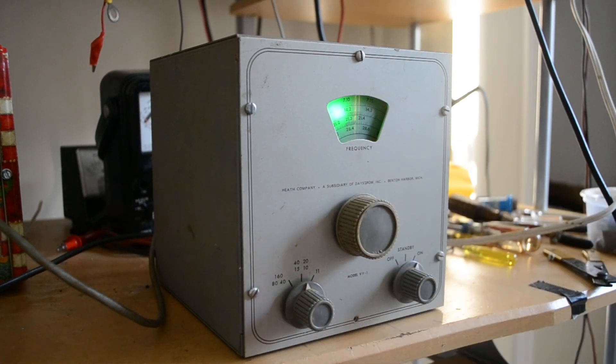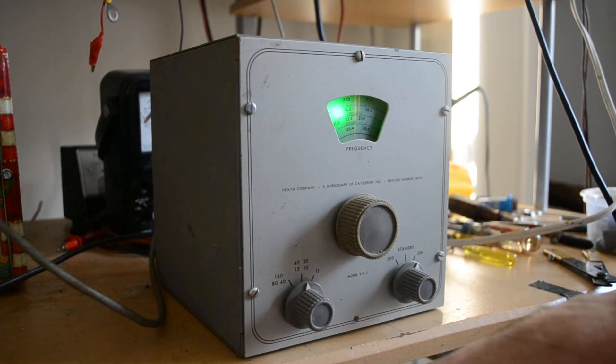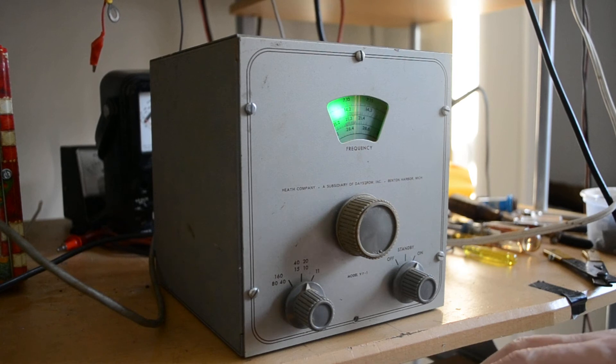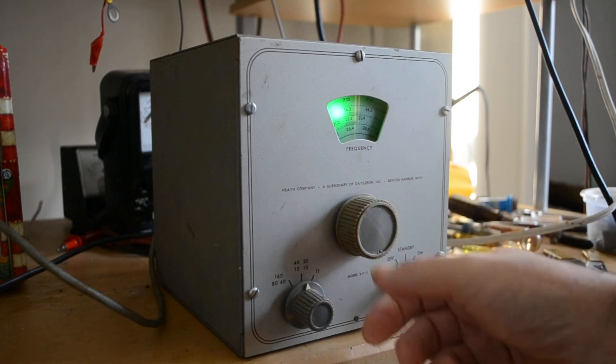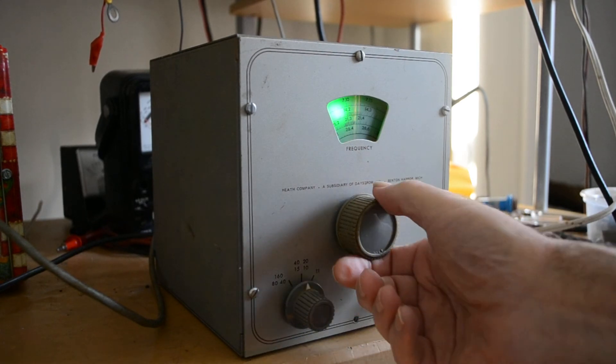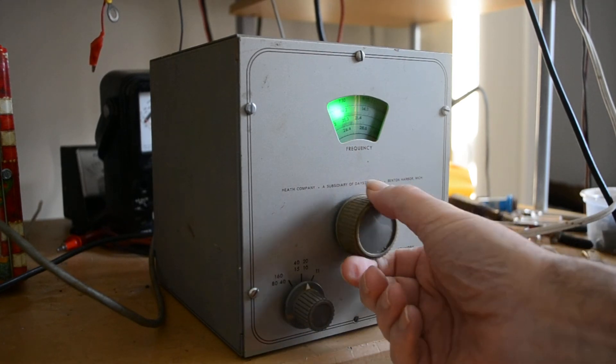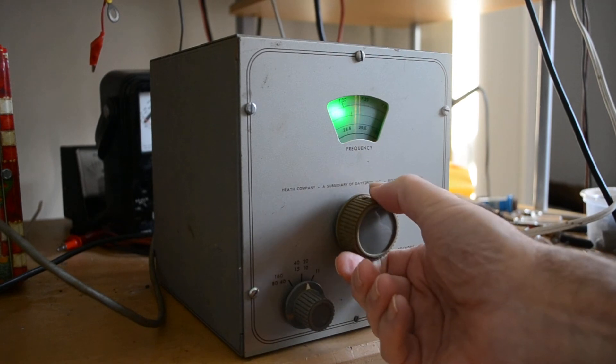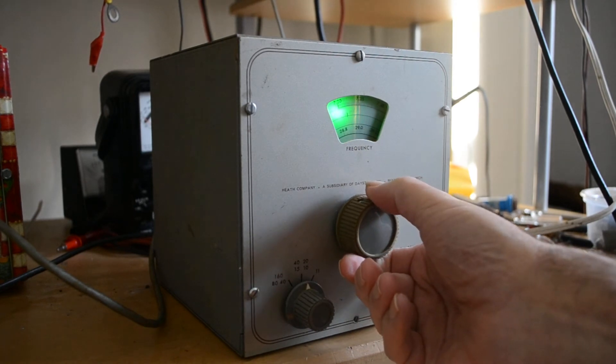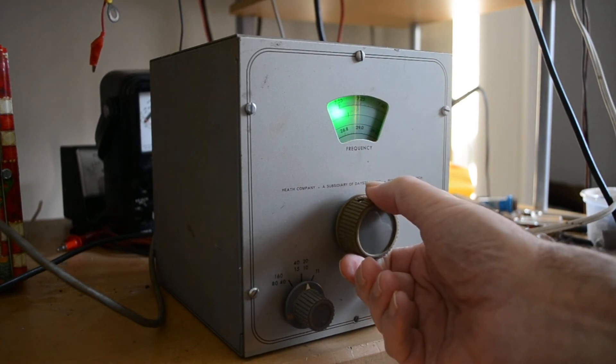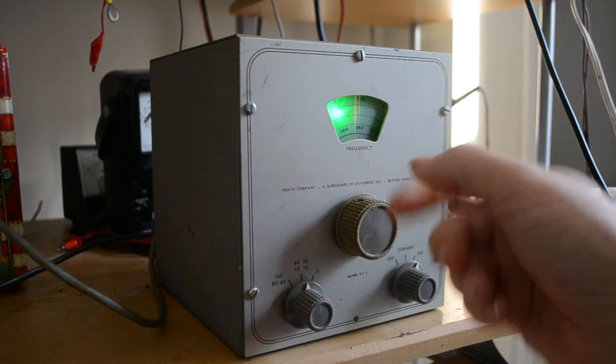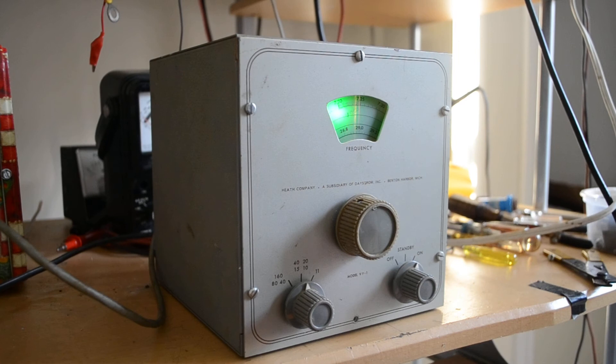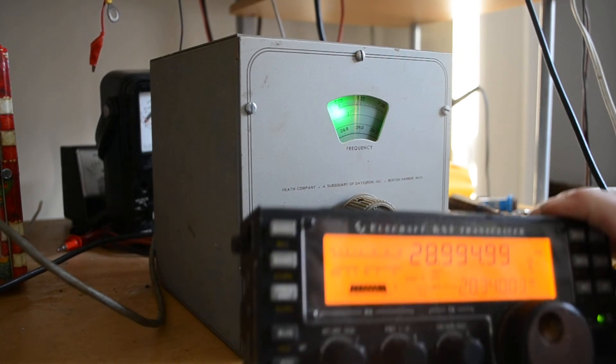We'll try 10 meters. We'll go up to 29, it's right up to 29 there.